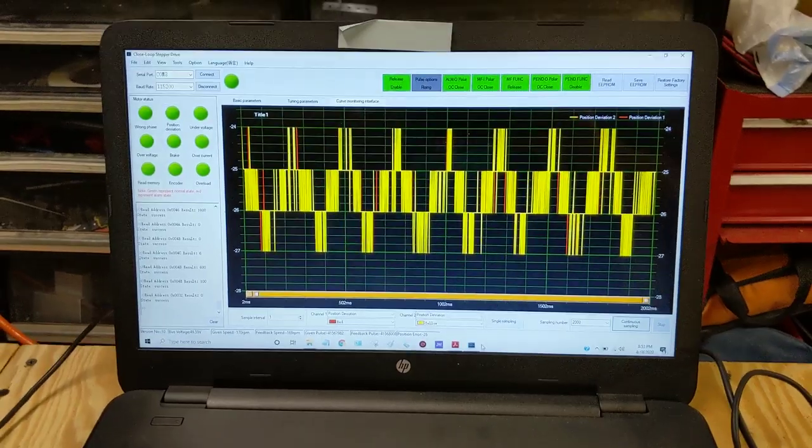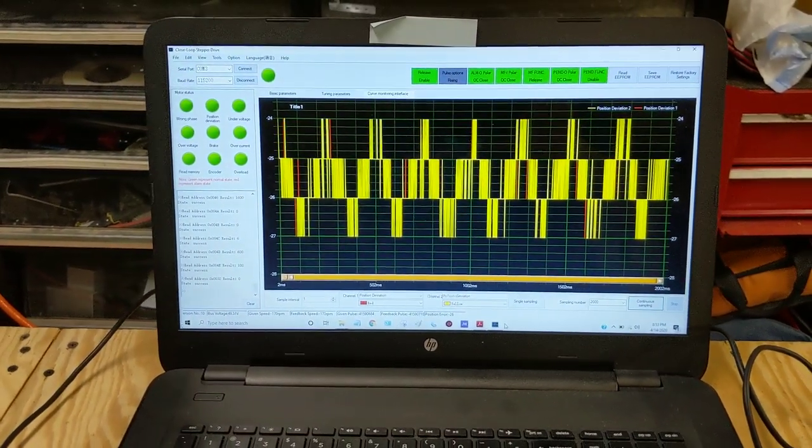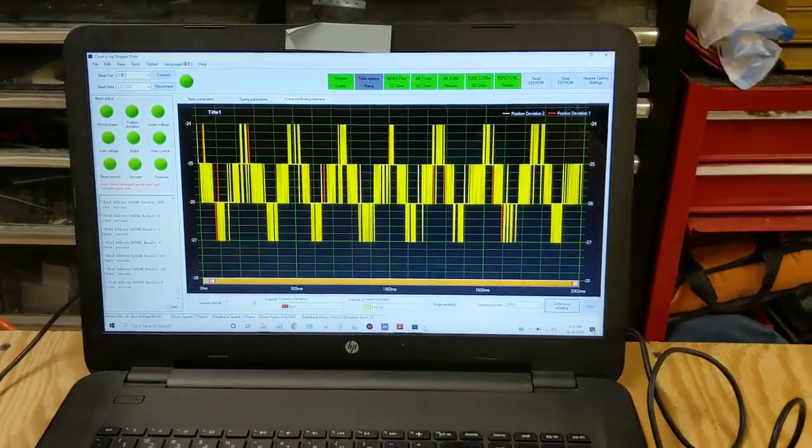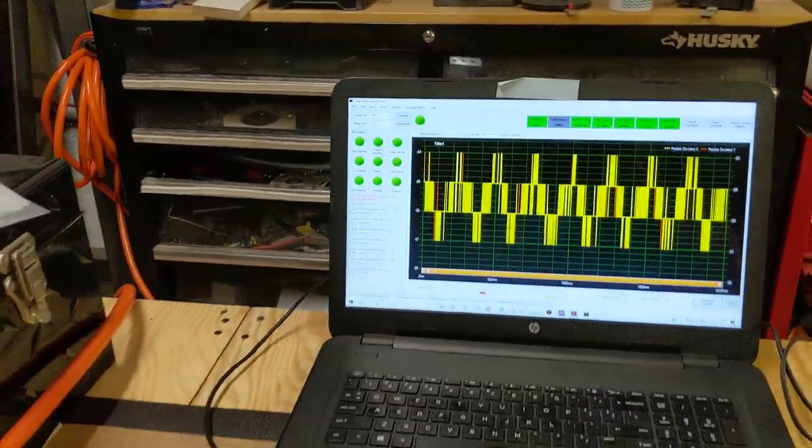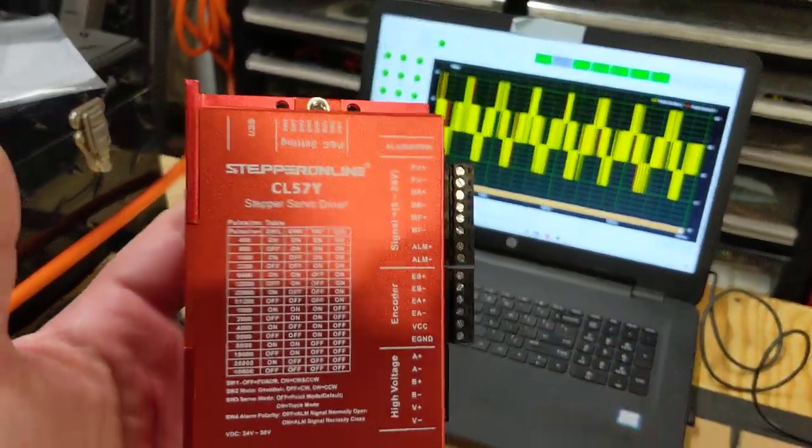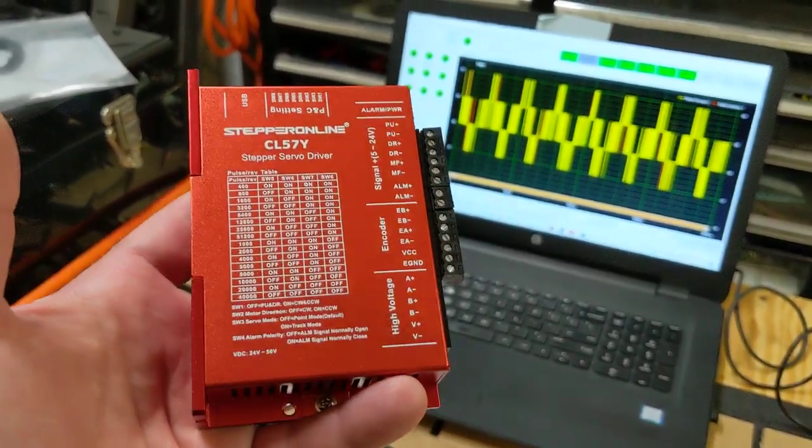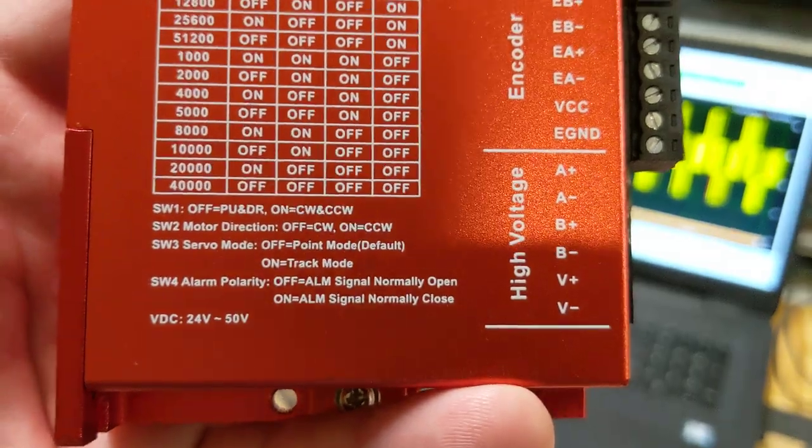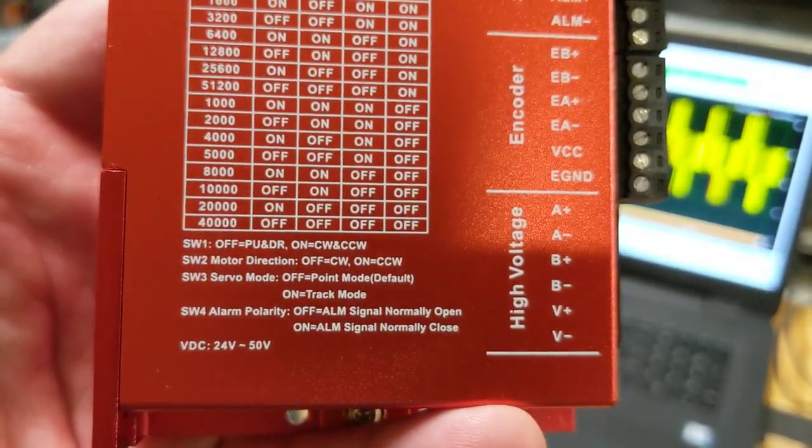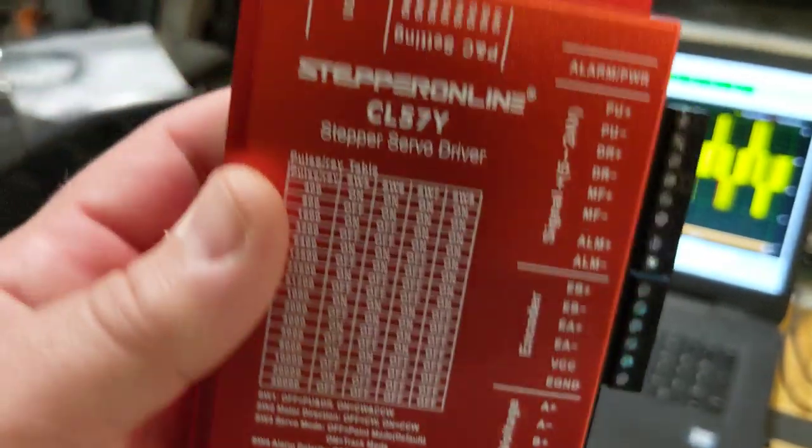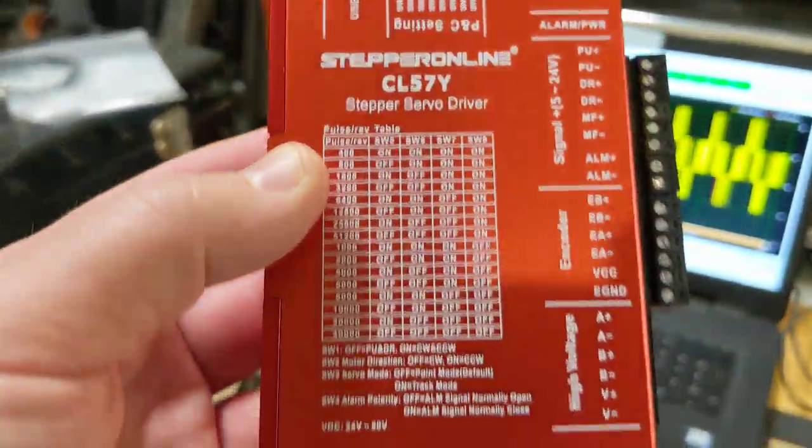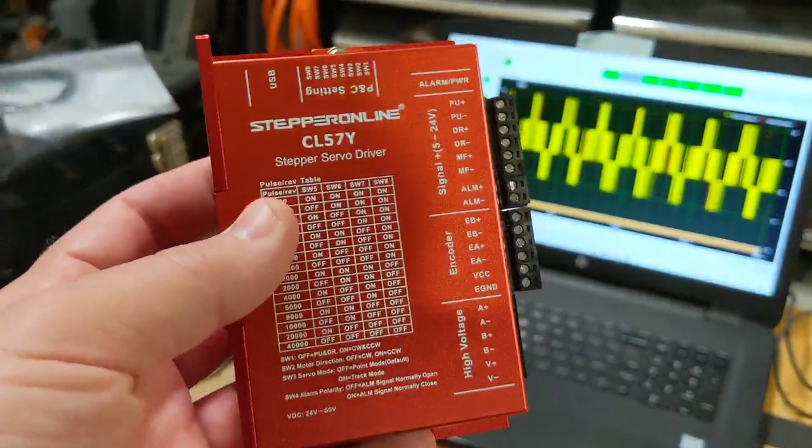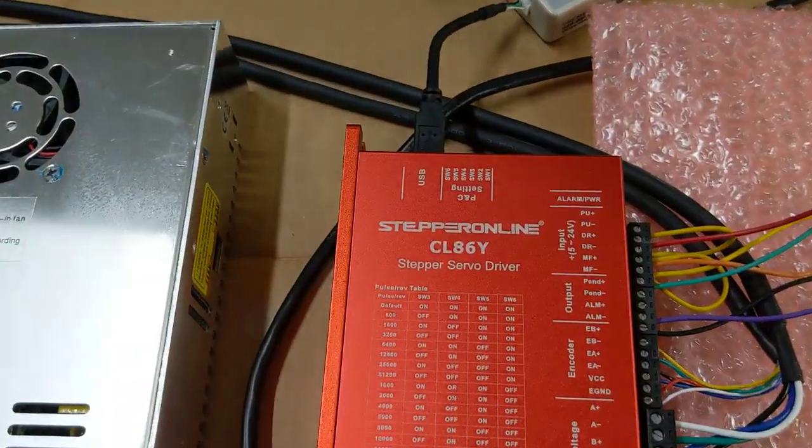So they were like, okay, fine, but you really don't need it. And I'm going to be honest with you. They were right. So these drives right here, the CL57Y drives, honestly, you really don't need the programming software. Because everything you want to change is pretty much selectable through the dip switches. And it's labeled right on the front of the drive. So you really don't need the software for these.